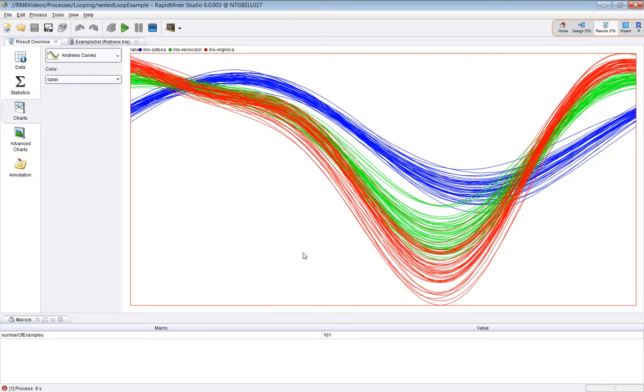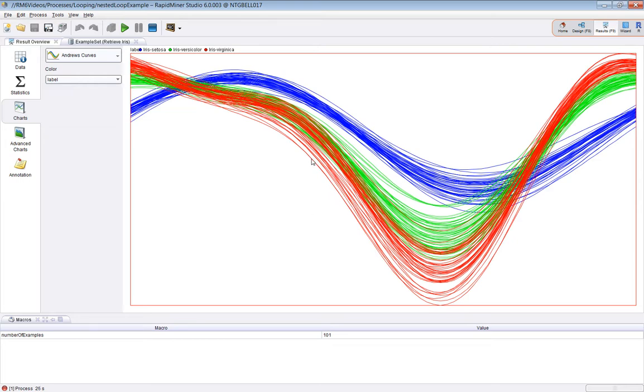You choose Andrews curves. What this is showing is all of the 150 examples in the Iris dataset. There is one line for each example and the color is the label for that example.